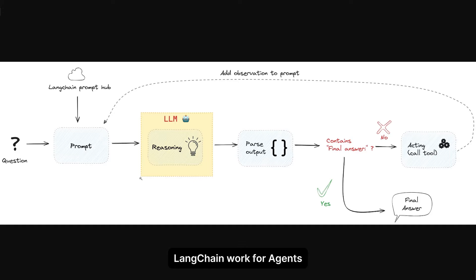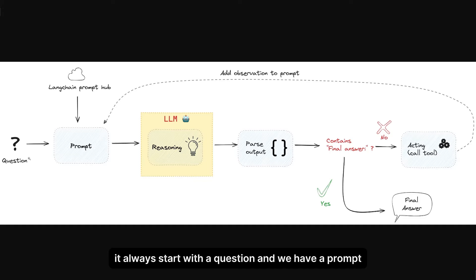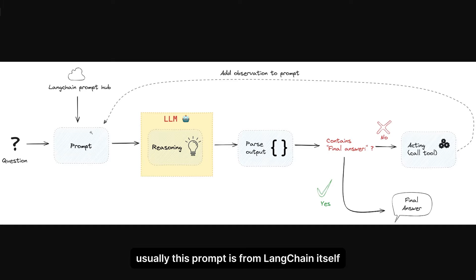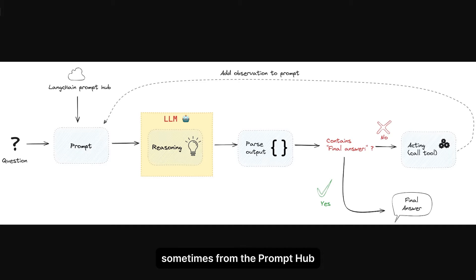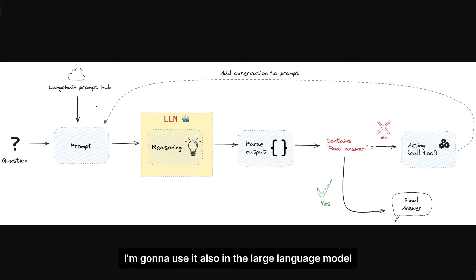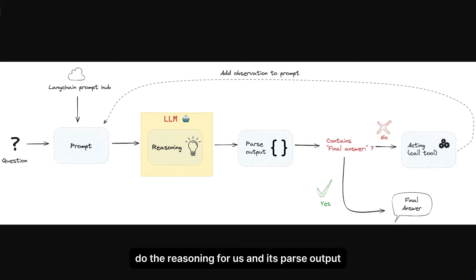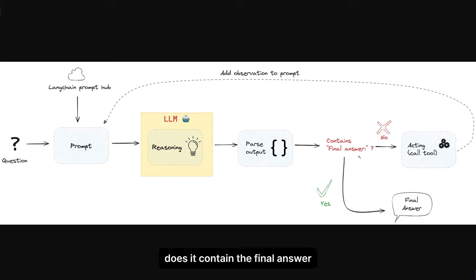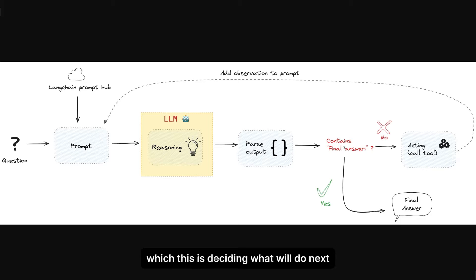I wanted to show you quickly how the logic of LangChain works for agents. It always starts with a question and we have a prompt, usually from LangChain itself, sometimes from the prompt hub. Then the large language model does the reasoning for us and it parses the output.